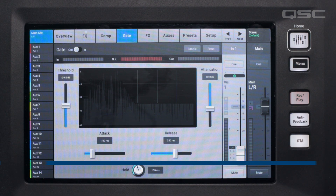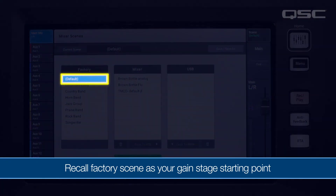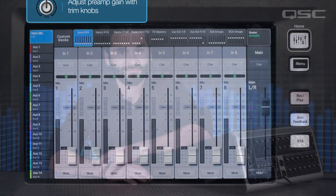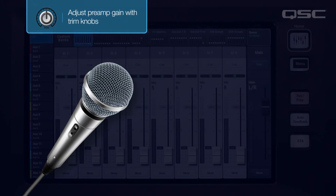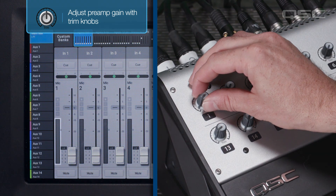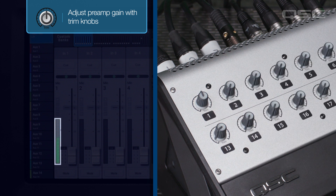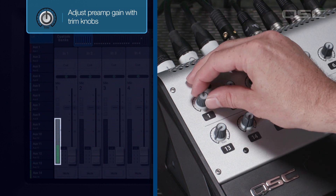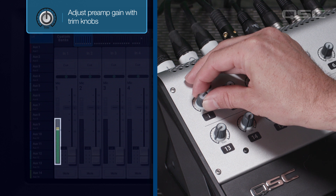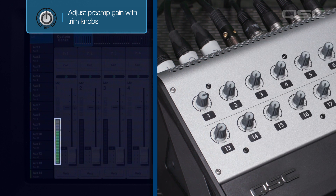An easy way to ensure this starting point is by simply recalling the default factory scene. Let's start connecting components and staging our gain, beginning with a microphone. Connect the microphone to the mixer and ask the performer to sing or play as they will during the show. As we increase the trim settings we will begin to see the signal from the microphone increase on the channel's level meter — we're not going to hear anything yet because the faders are down. Keep increasing the gain level until we see the peak levels in the signal begin to clip the channel; the meter will light up red, meaning the channel has been overdriven to the point of distortion.